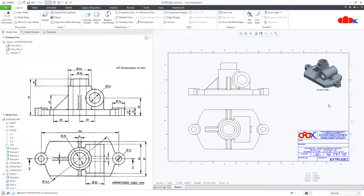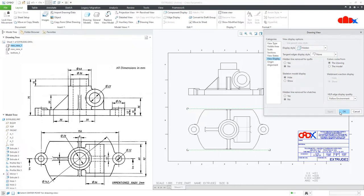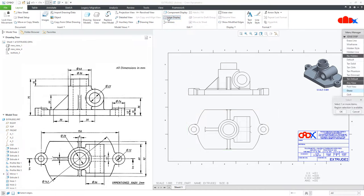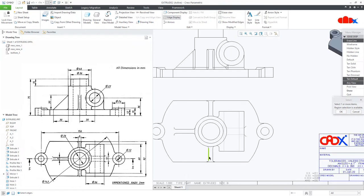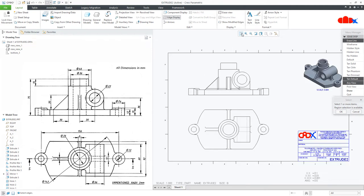The next task is cleaning the drawing views — you have a lot of unnecessary lines. There are two ways. The first way: double click the view, go to View Display. Since you have hidden lines, change it to Hidden and make the default to None, then say Apply. Some unwanted lines can be erased using Edge Display — select Erase Line, select the line and press Enter. I will erase this line, this line, and these lines on this side. Fit the drawing view and say Done.